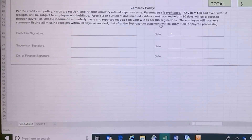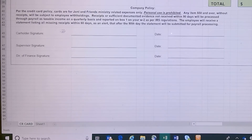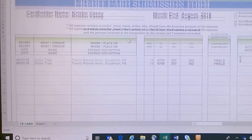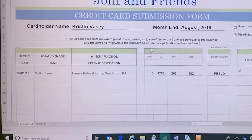Once you're finished, print this form out and have the cardholder sign it. You'll also submit it to the supervisor — most likely the AD — to review, approve, and sign, and then they'll both date it. After that, print your visa statement, and scan the submission form, the visa statement, and all of your receipts into one PDF.